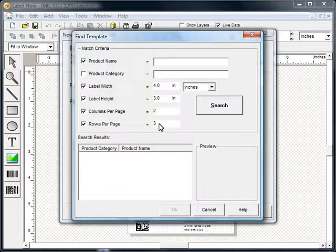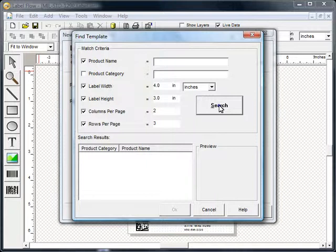Once you have entered the criteria for your template, click the search button. The program will display a list of templates that match your media and the preview window will display a picture of the template.